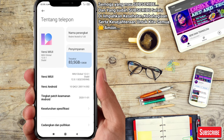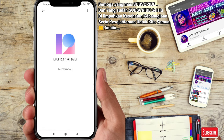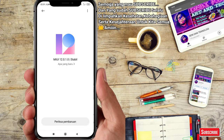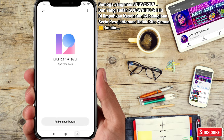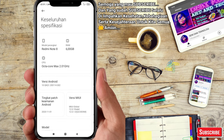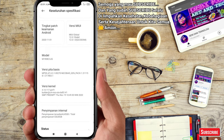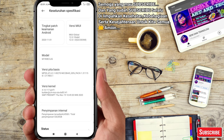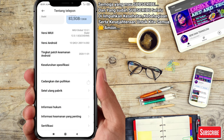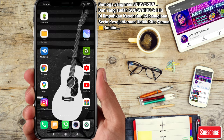Aku pakai Redmi Note 8 dengan versi MIUI Global 12.0.1, ini versi MIUI terbaru. Oke, lanjut ke topik pembahasan.